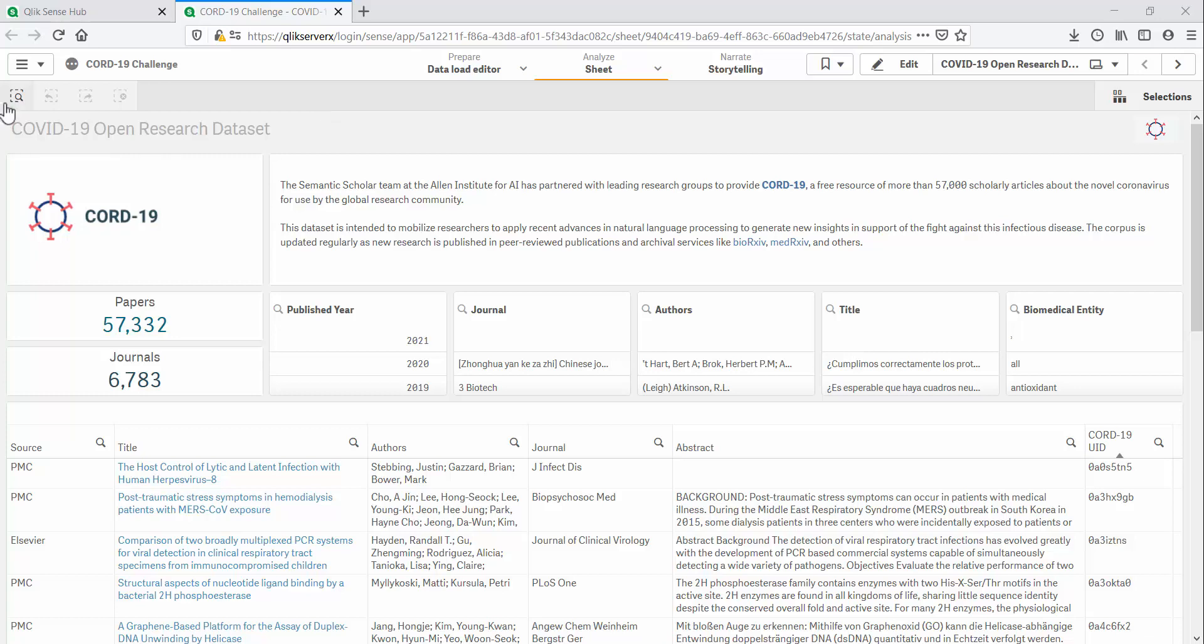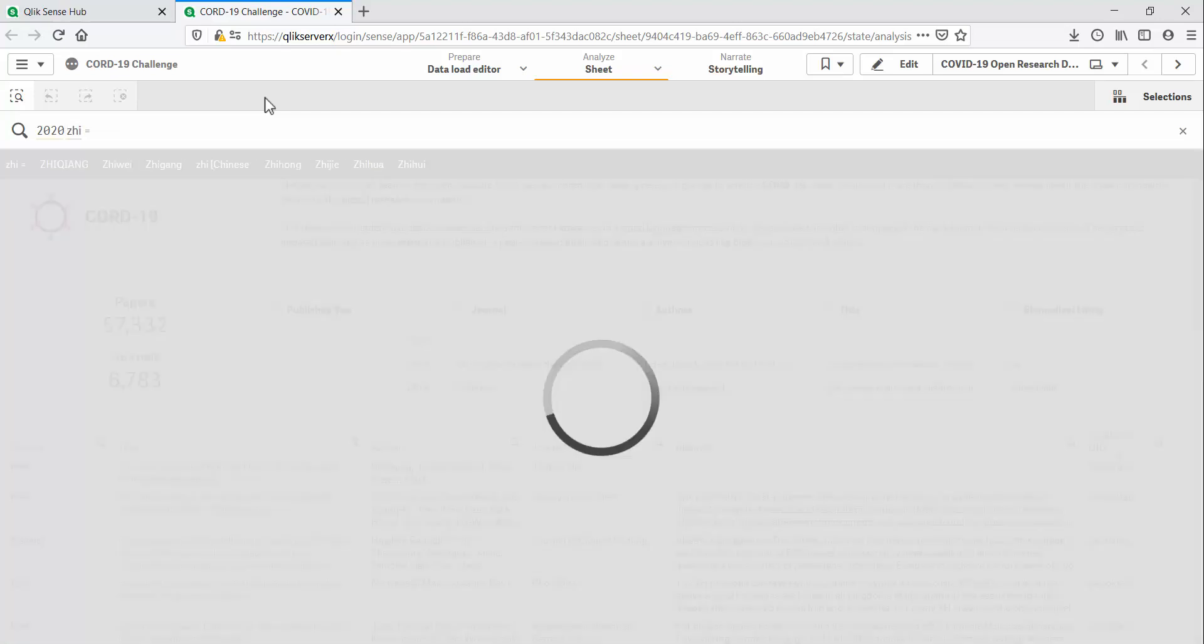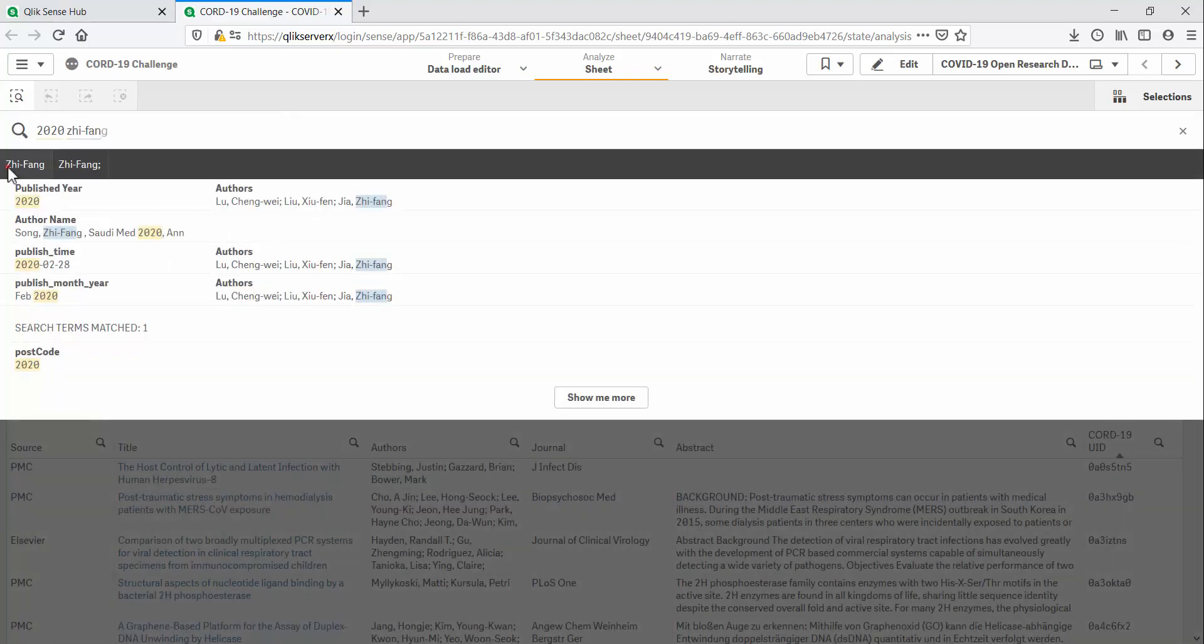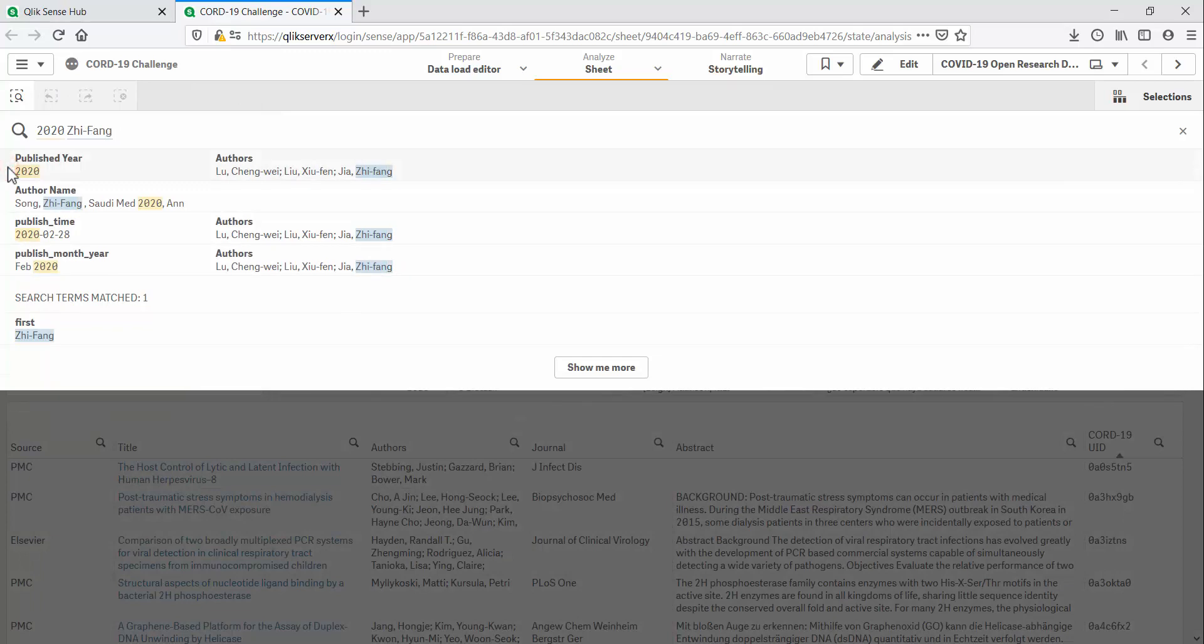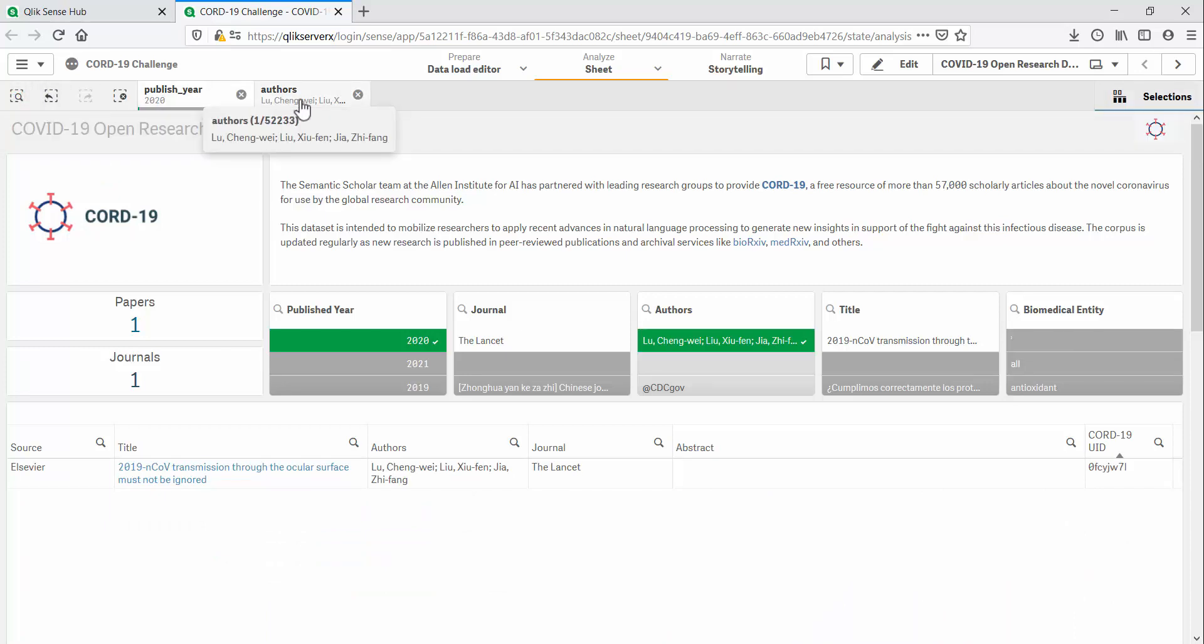For example, I can do a global search for 2020 and the surname ZFANG and get results from values across all the fields in this dataset. If I choose this result, I can apply selections on the publisher and the author fields. So we can quickly find specific articles across the entire dataset.